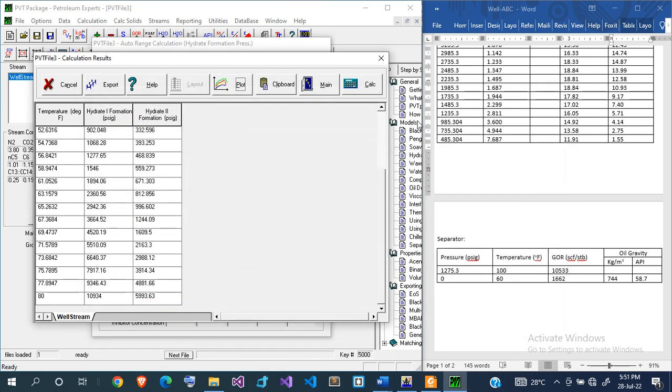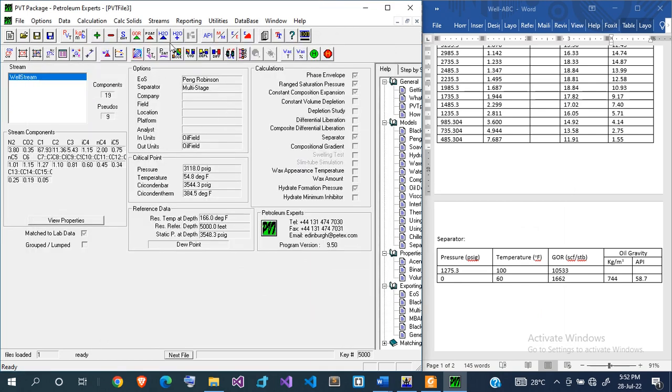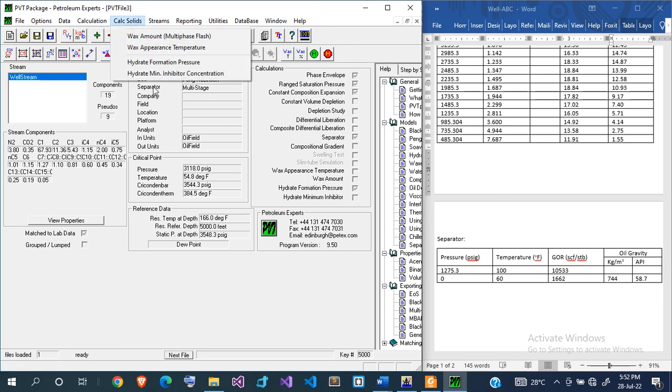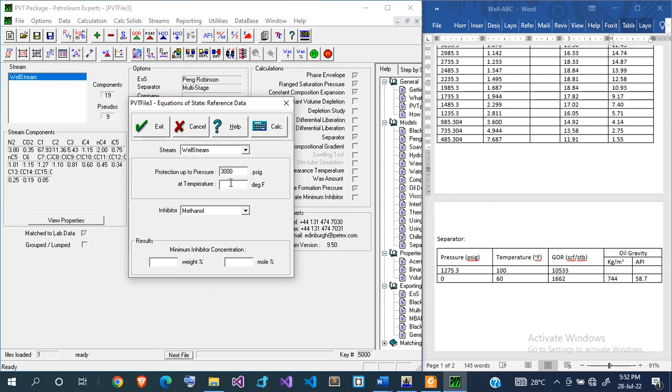Once you've predicted that, the next thing is: what is the minimum concentration of inhibitor fluid to use? You also go to calculation, calculate solid, and then you go to hydrate minimum inhibitor concentration. You're looking at the pressure at which you'll be producing, so let's say about 3,000 PSIG for the pressure and temperature of 60.